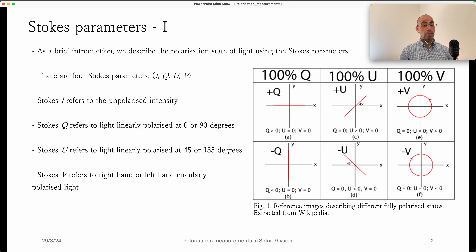This is just usually an ideal case. Normally, when we observe light, there is always a certain percentage for any of the Stokes parameters — meaning partially polarized light in practice.